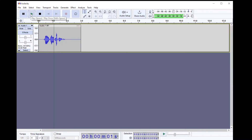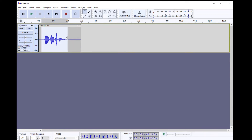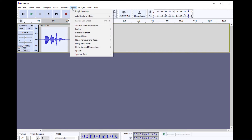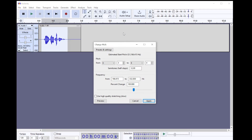On the other hand, if you want to make a scary demon voice, you will make the pitch lower. In Audacity, this is very easily accomplished by selecting your range of audio, then under the Effect tab, select Pitch & Tempo, Change Pitch.